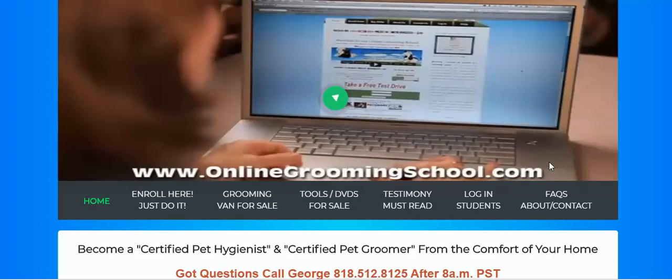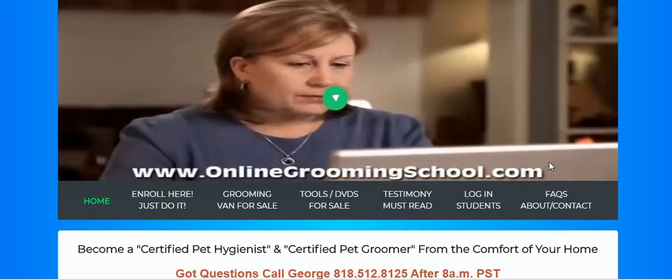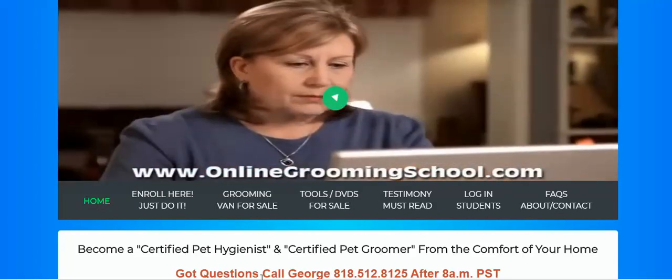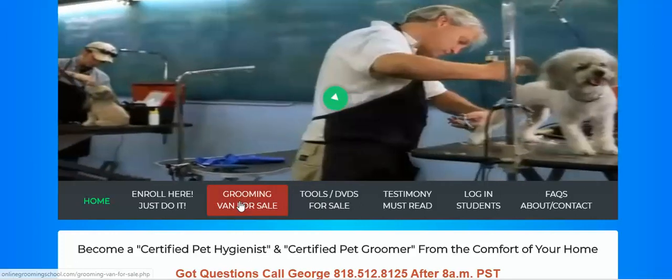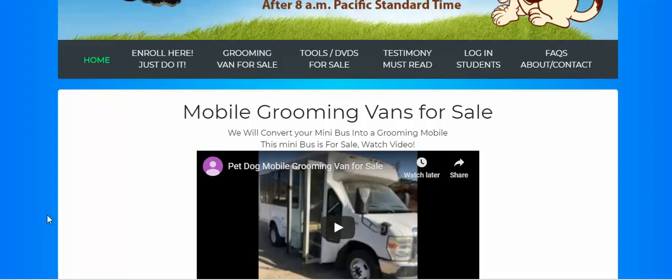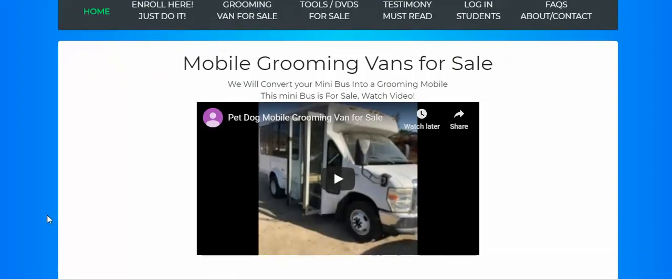We certify people to become pet groomers. Here grooming van for sale. You can click it and you have it right here.